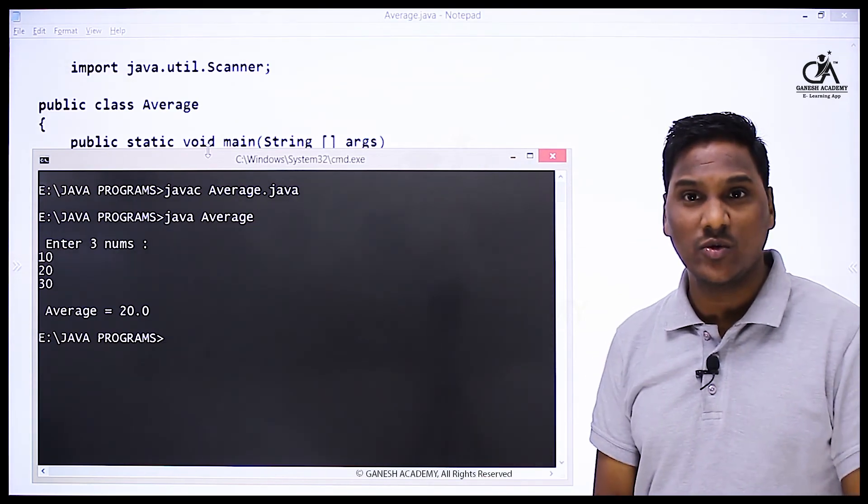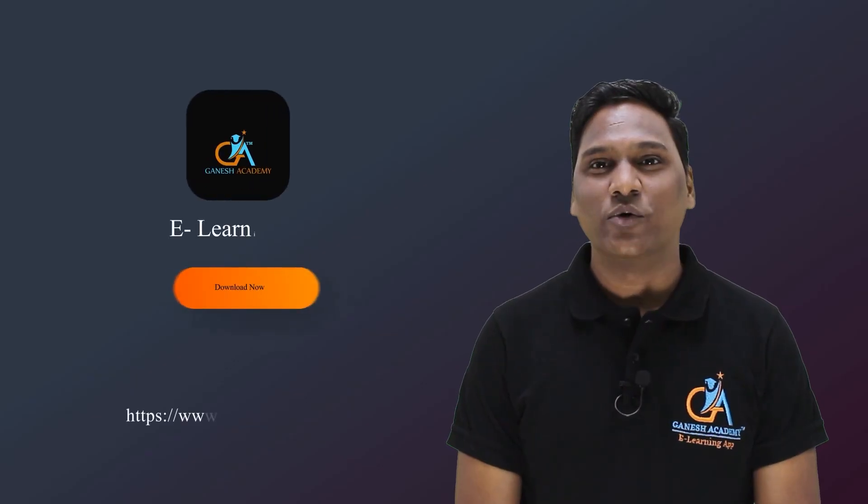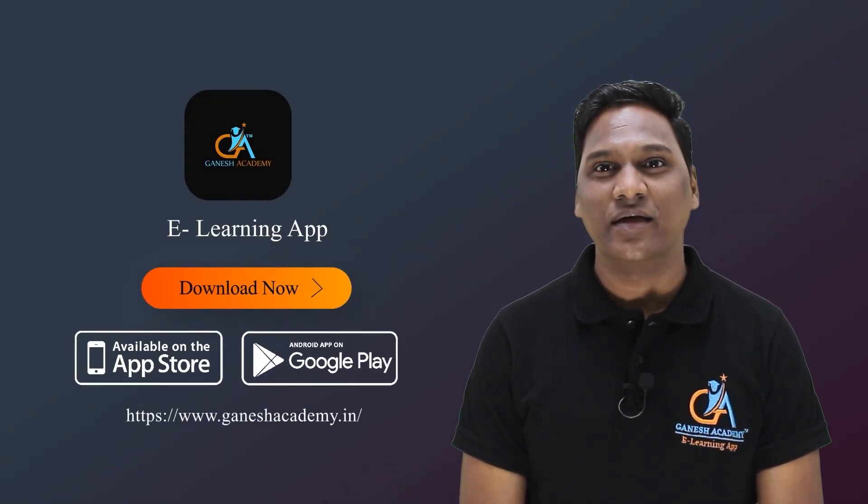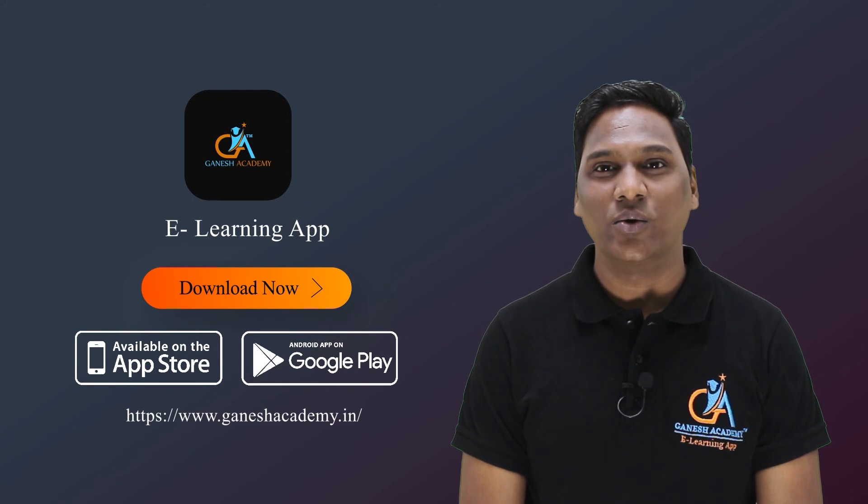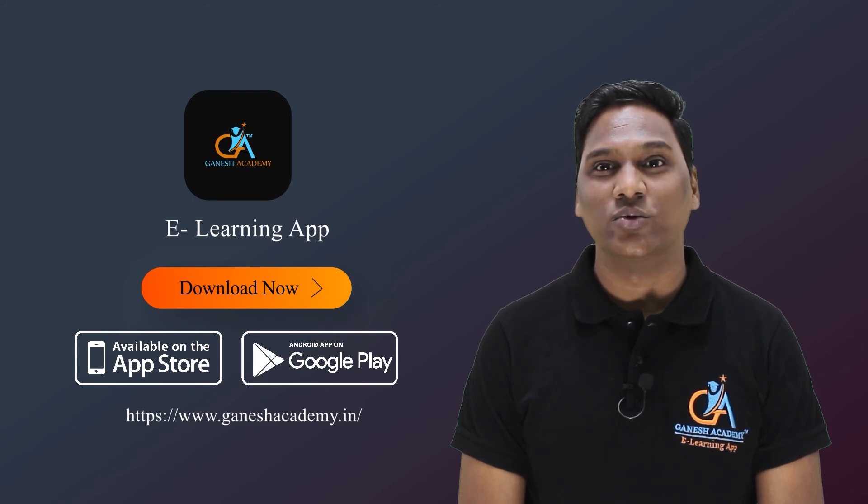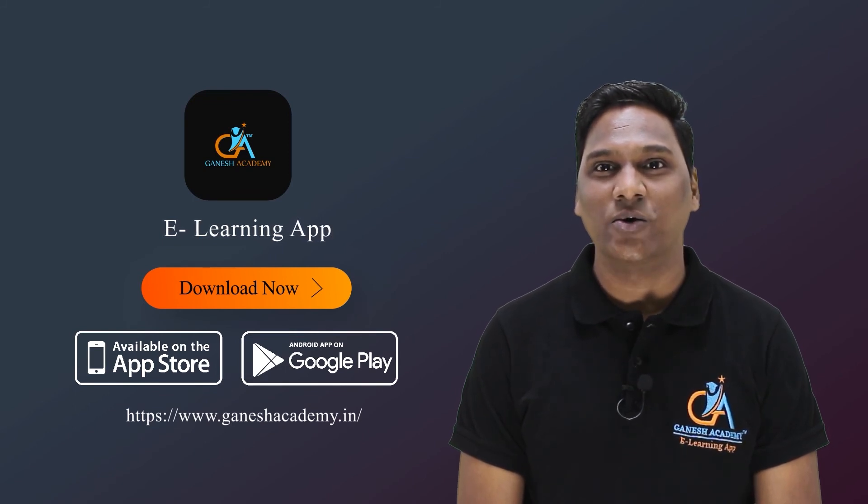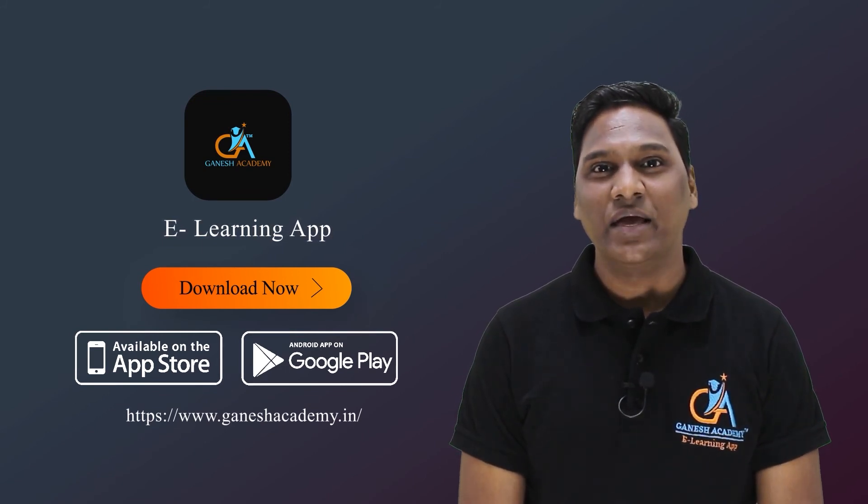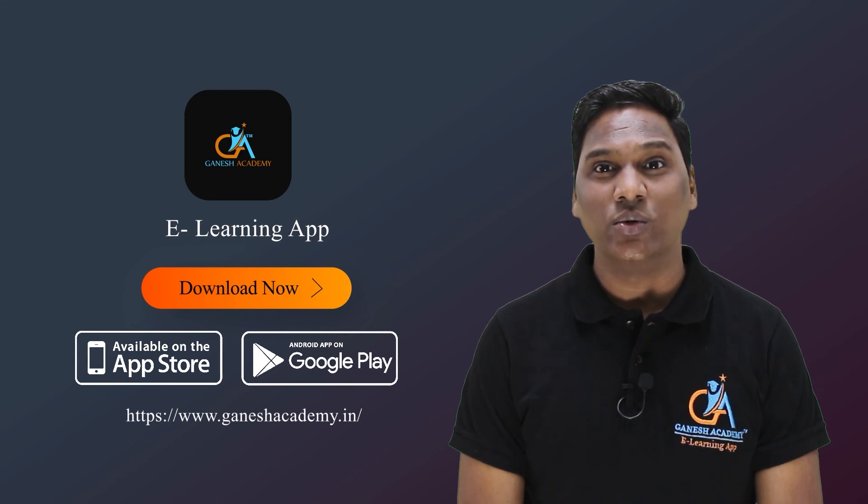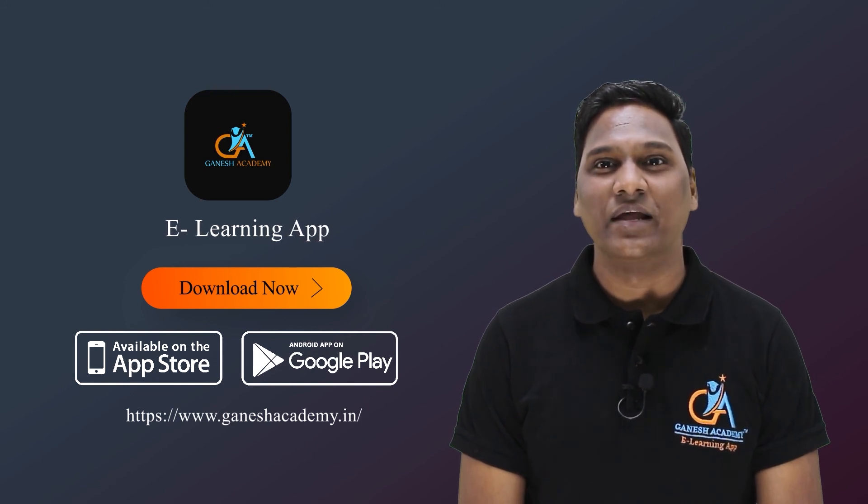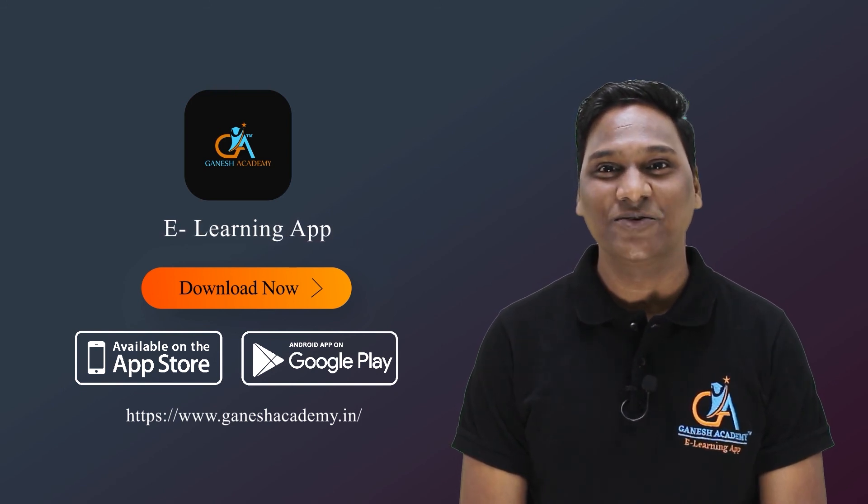Thank you so much for watching this video. If you liked the video, please like, comment, subscribe to the channel, and share with friends. For the complete course, download the Ganesh Academy app from the Play Store, and for future updates, hit the bell icon. Thank you.